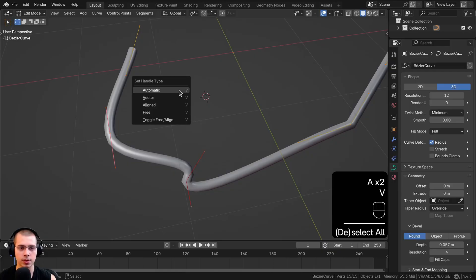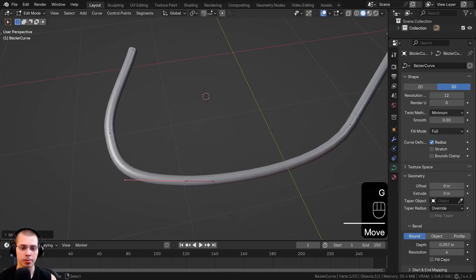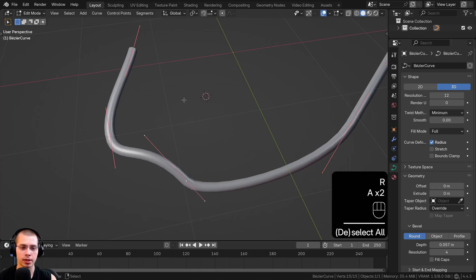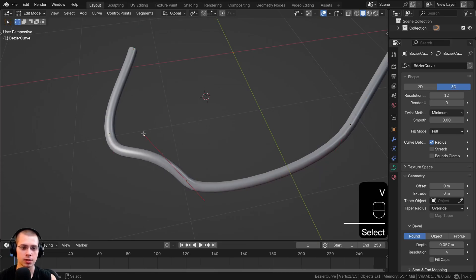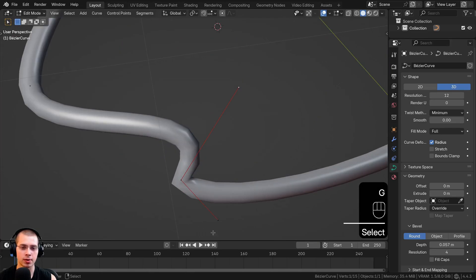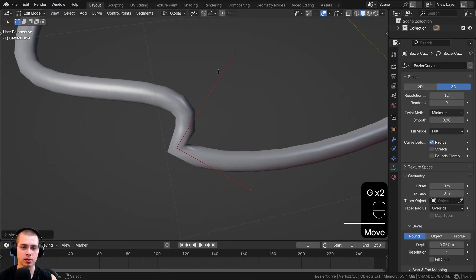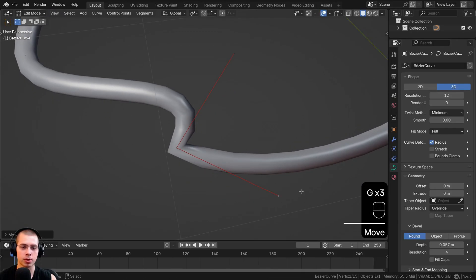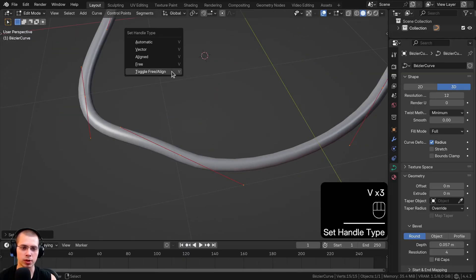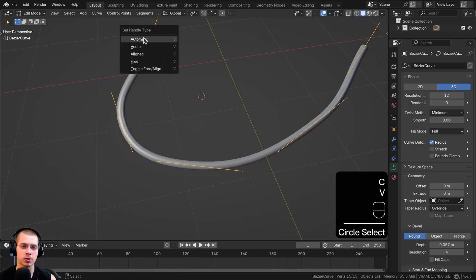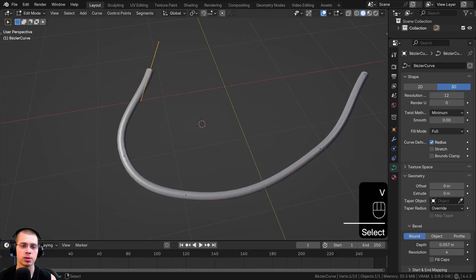There's also Aligned, which is pretty much the same as the default. And there's Free, where you can move handles at separate rotations, similar to Vector. Most of the time just use Automatic, which is the default.